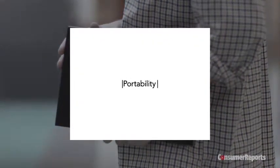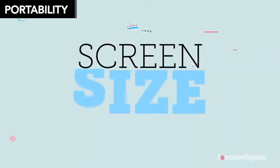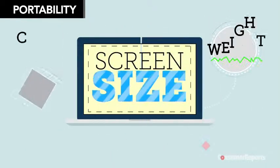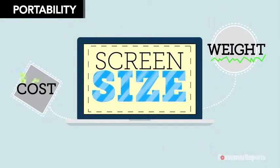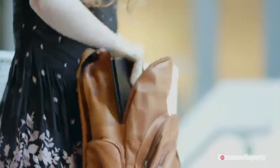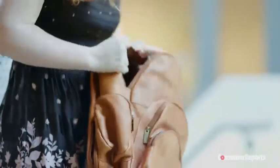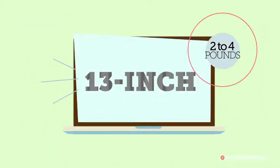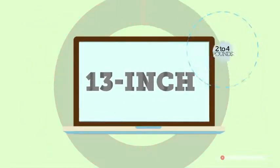The screen size you choose will help determine how much your laptop weighs and costs. If you plan to take it with you often, go for a smaller size, such as a 13-inch. These weigh roughly 2 to 4 pounds.